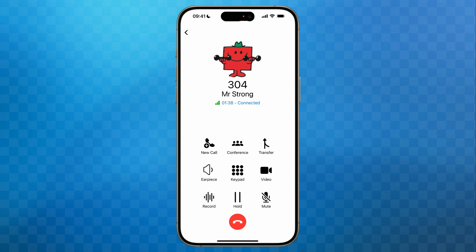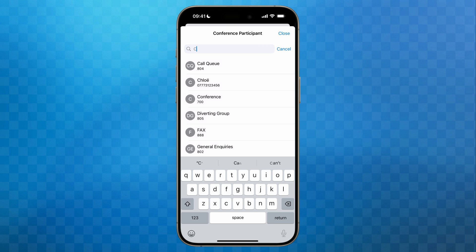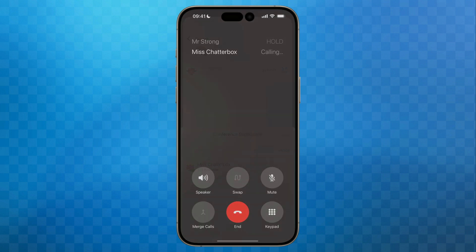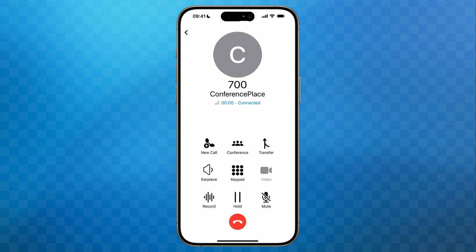Finally, we'll look at conference. Whilst in a call, tap on the conference button and then search for another colleague or contact. When you've located them, tap to call. 3CX will now create a conference call between all three parties and you'll see that the title has changed to conference. Creating a conference this way is limited to three parties. If you require more than three, you can set up a scheduled conference using the web client or PWA, but we'll cover that in another tutorial.